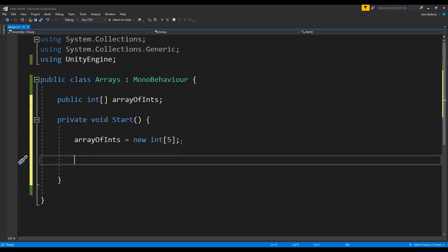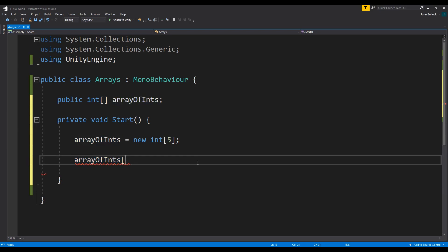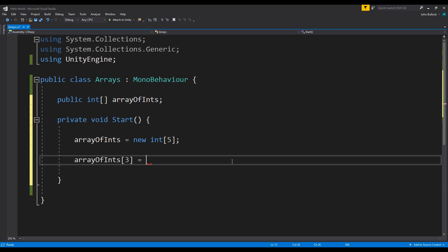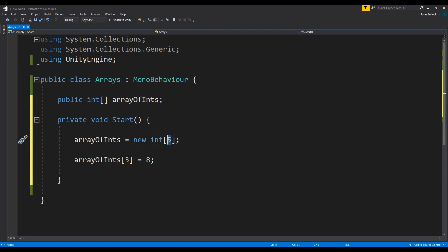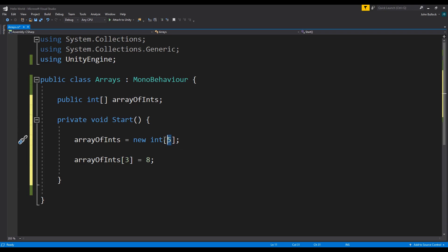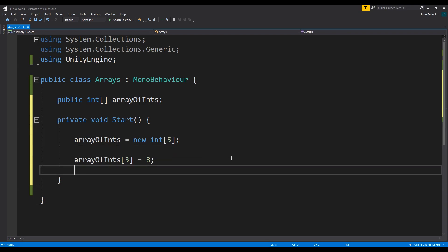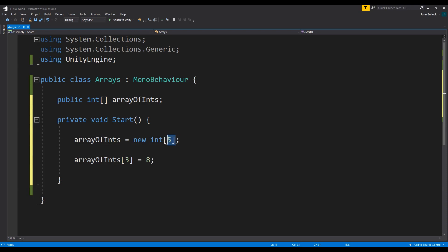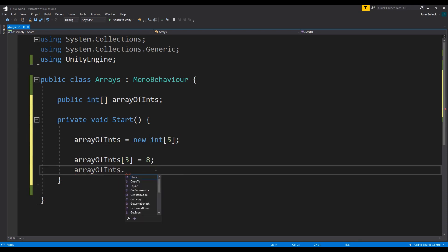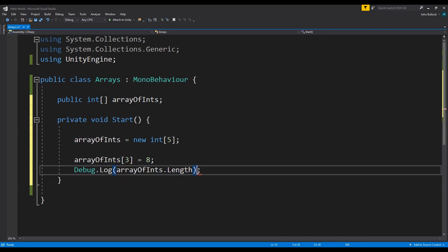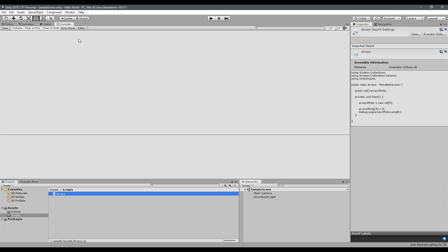To set values, you call your array with square brackets and the index number — so 'arrayOfInts[3] = someNumber'. One thing to note is that the size of the array starts from zero, not one. Even though the size is five, the maximum index is four — you have indices zero, one, two, three, four. You can get the size of the array without knowing what you initialized it as by typing '.length', which we can debug log to verify.